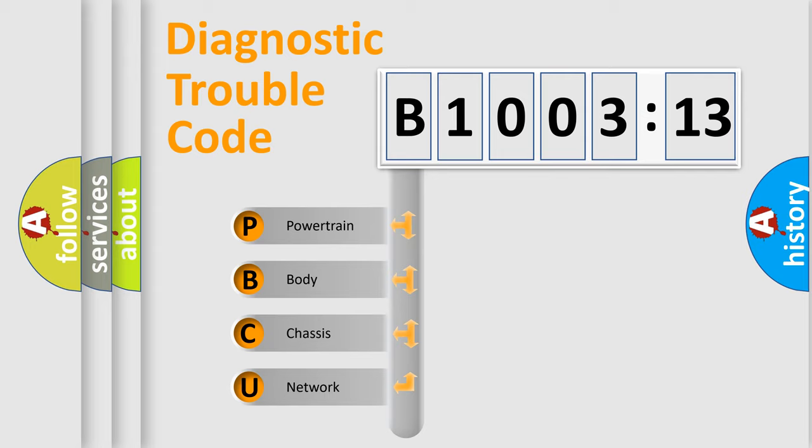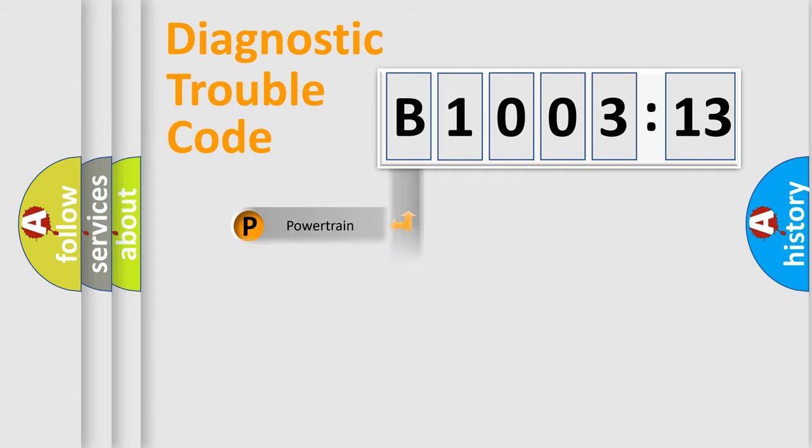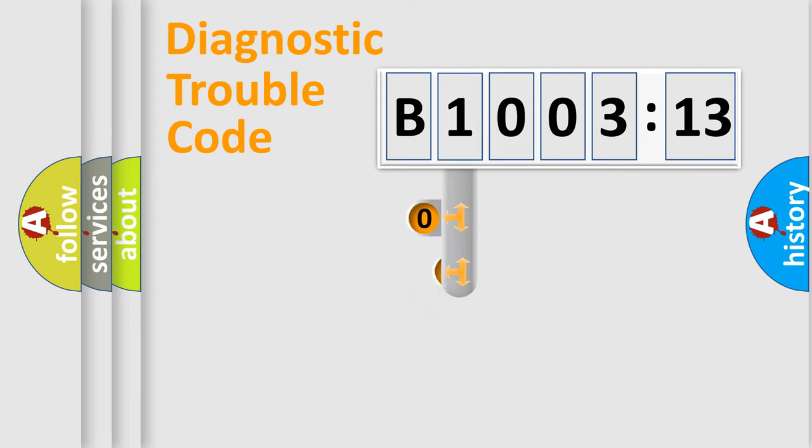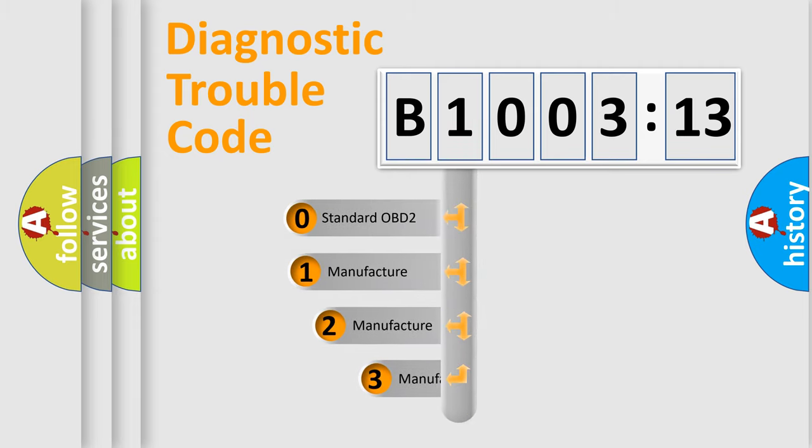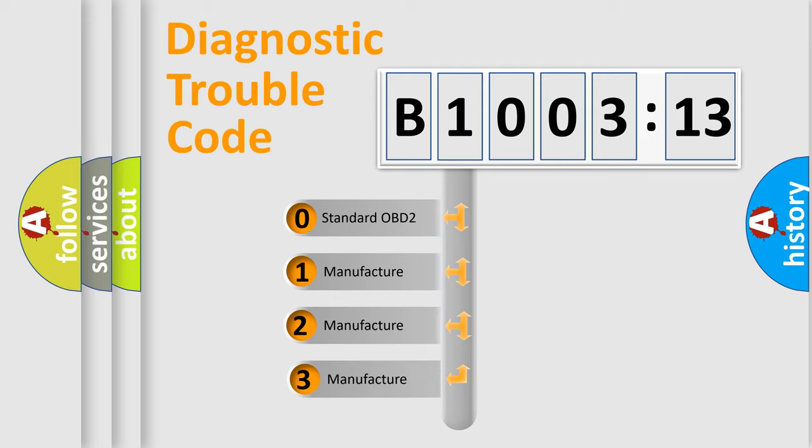We divide the electric system of automobiles into four basic units: Powertrain, Body, Chassis, and Network. This distribution is defined in the first character code.